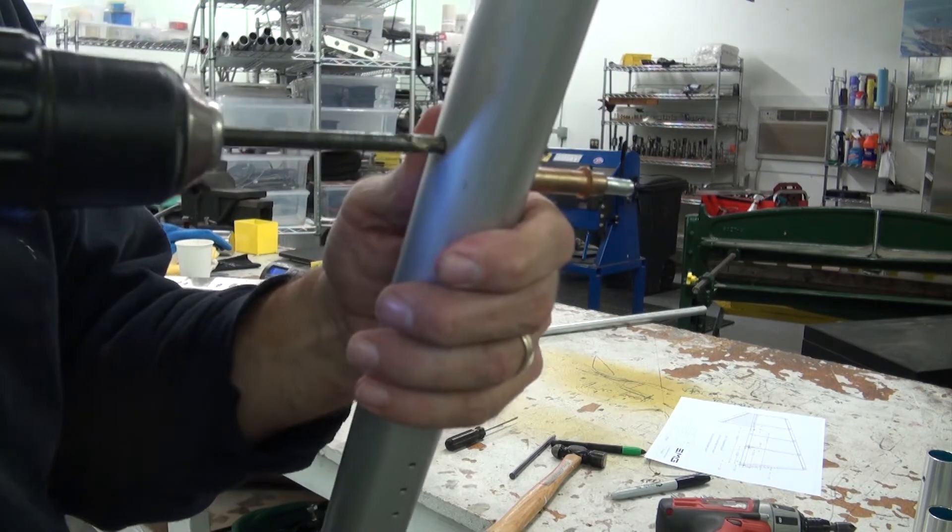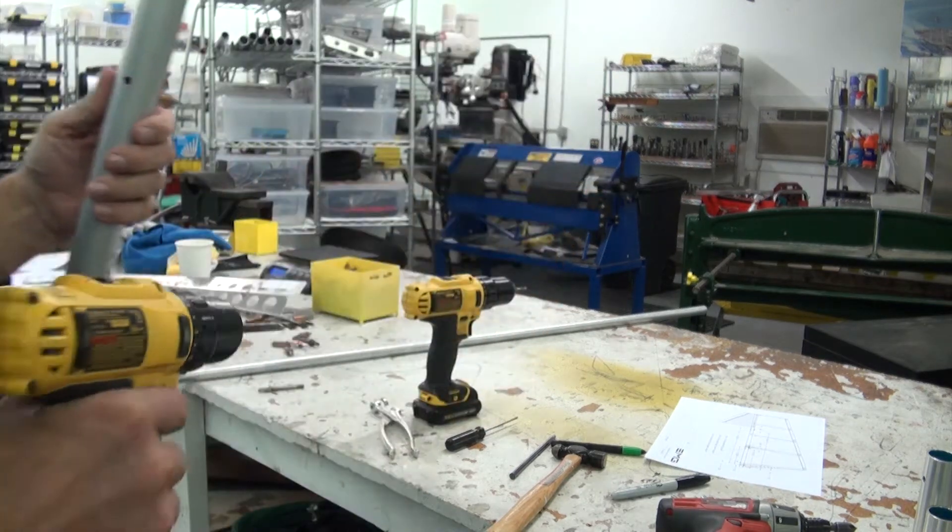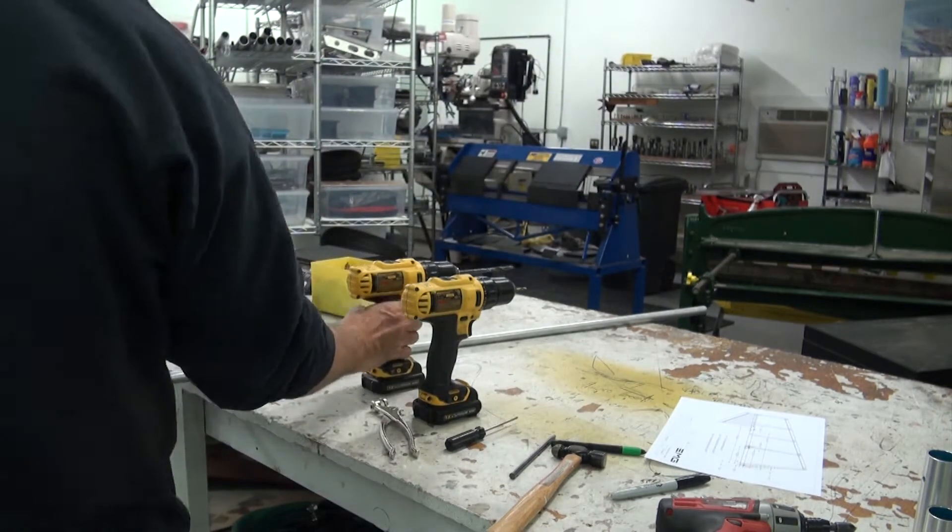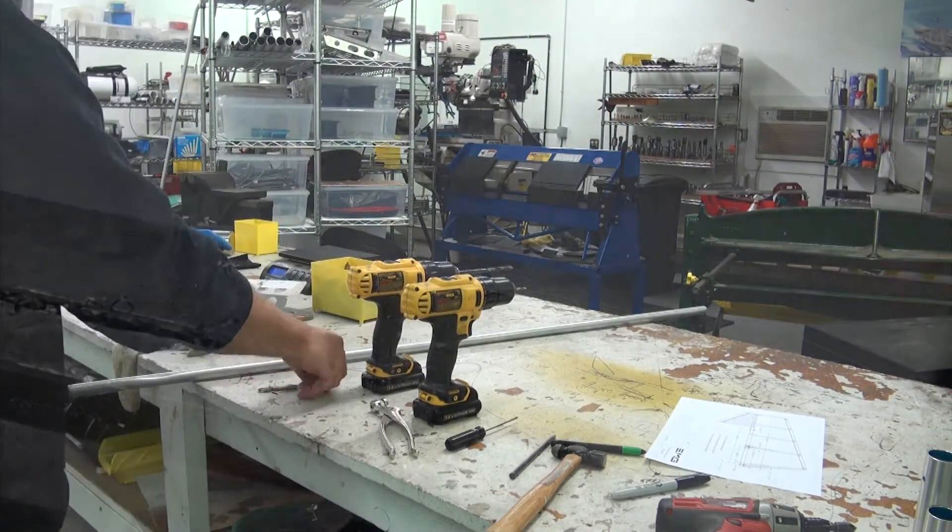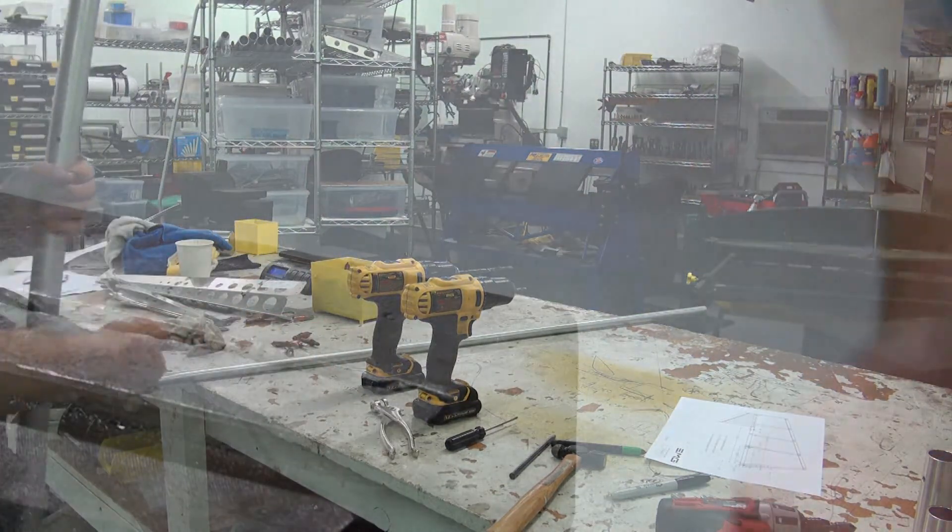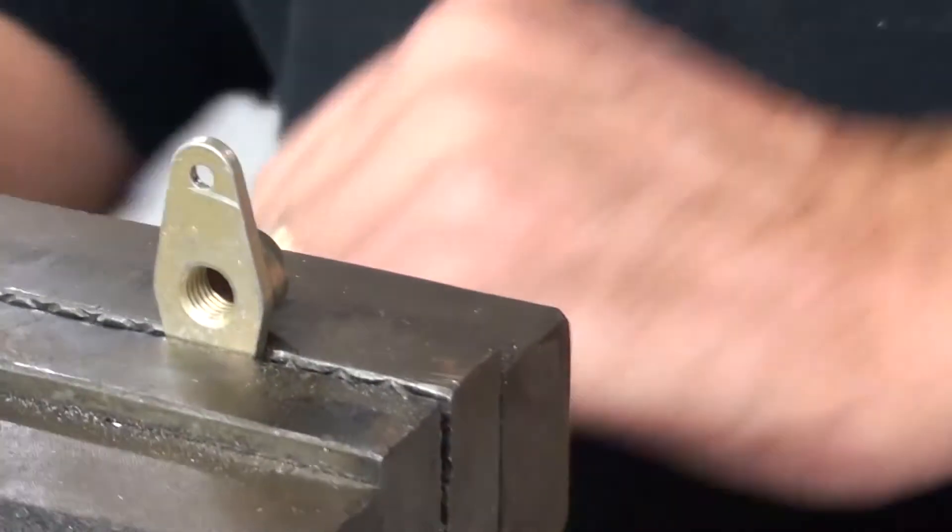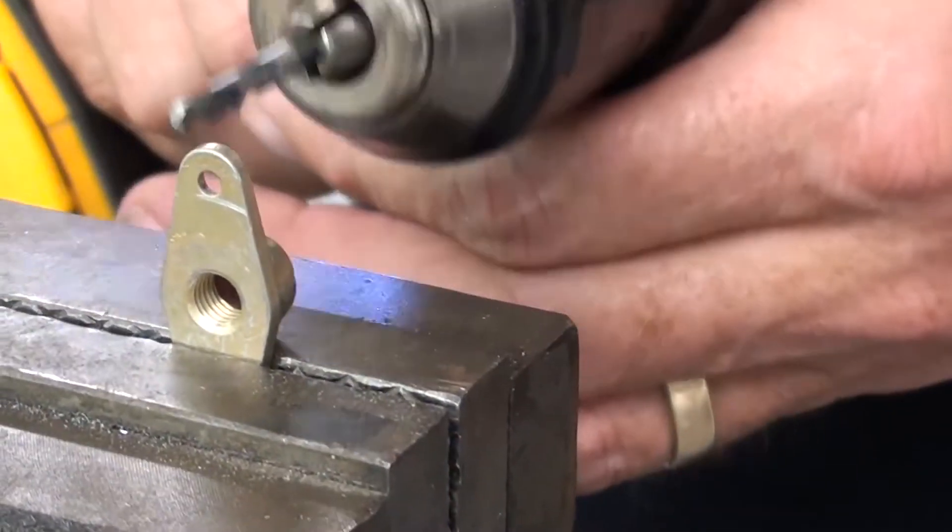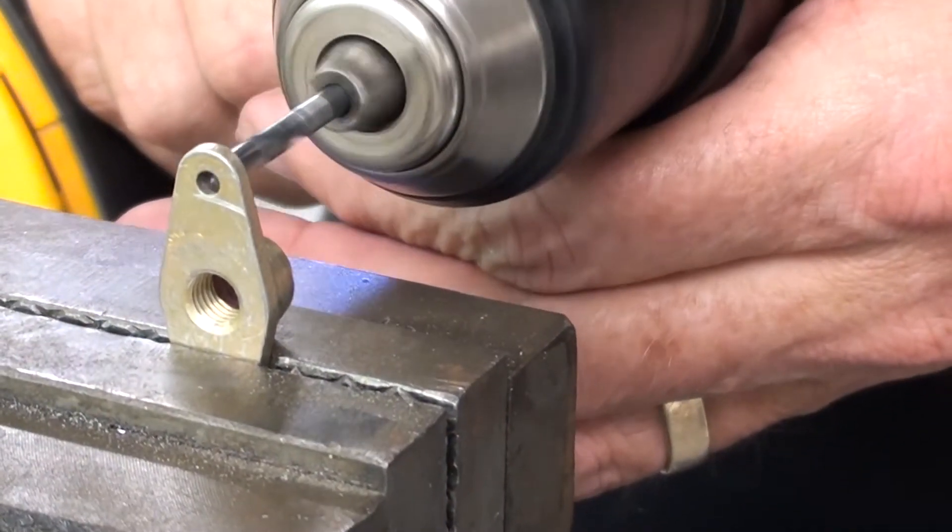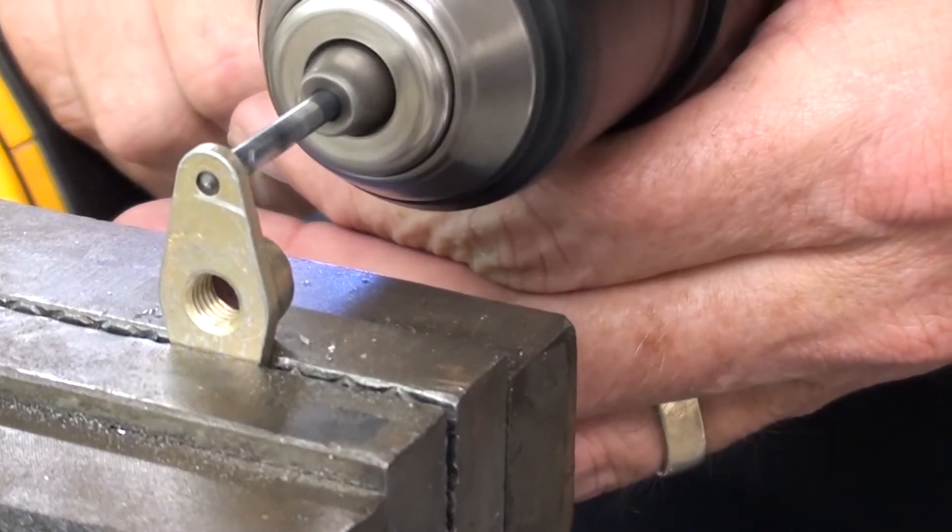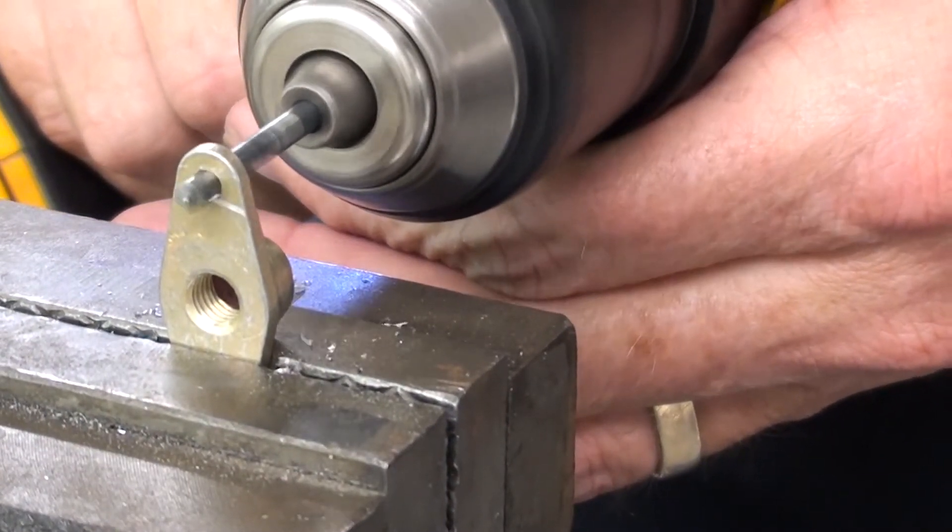Before we can insert the nut plates, we will need to drill the mounting holes on the nut plates using an eighth inch, or preferably a number 30 drill bit, to enlarge the rivet holes.